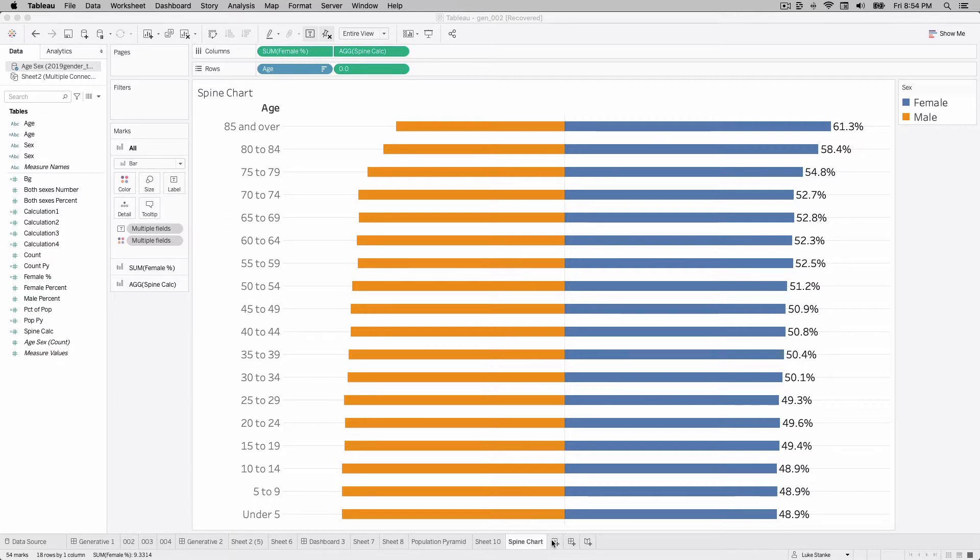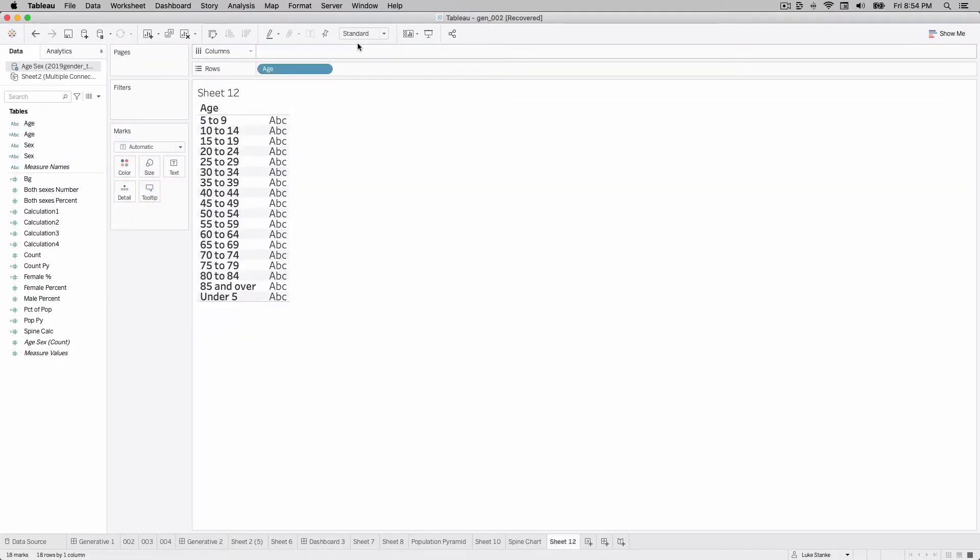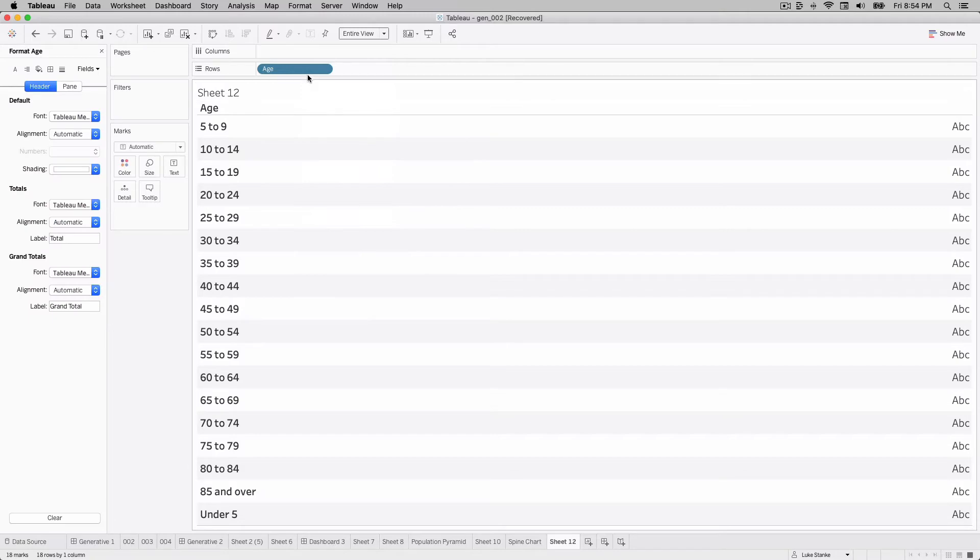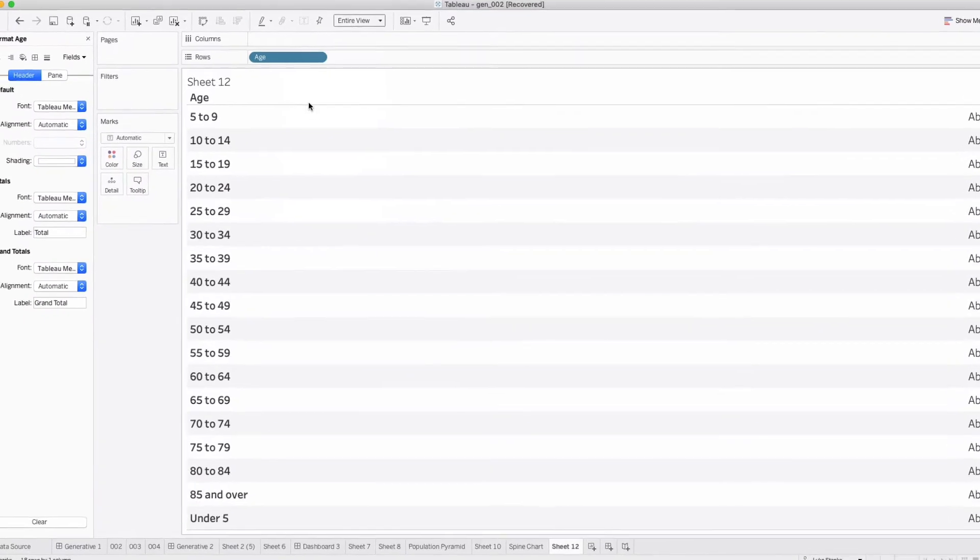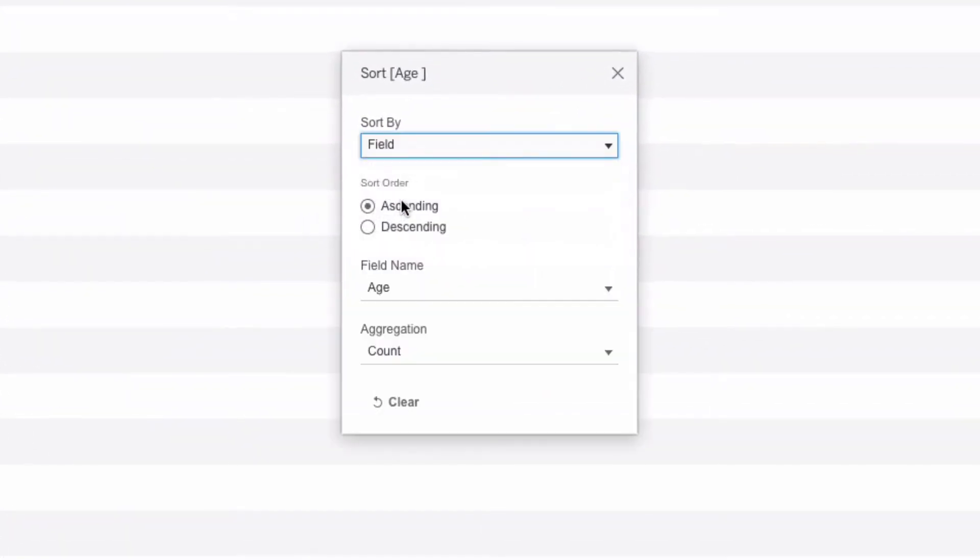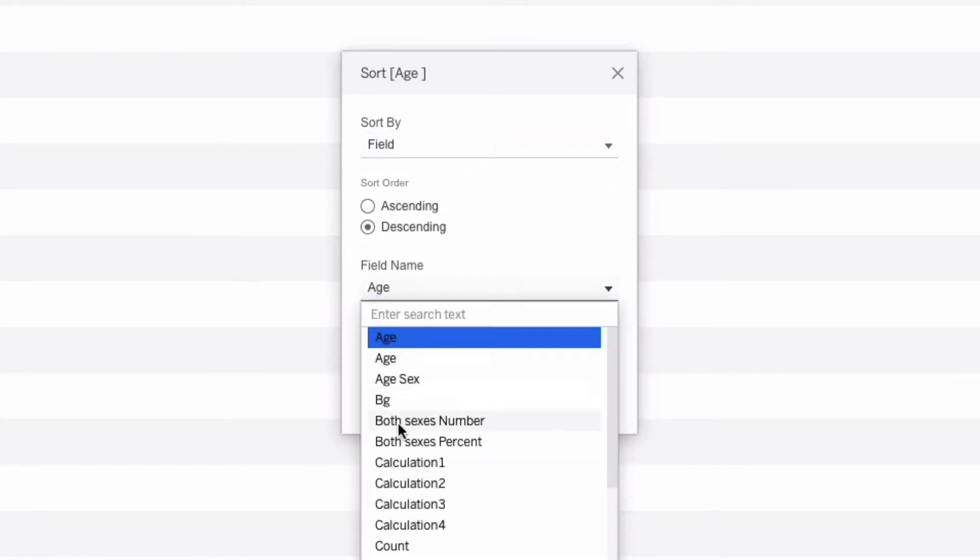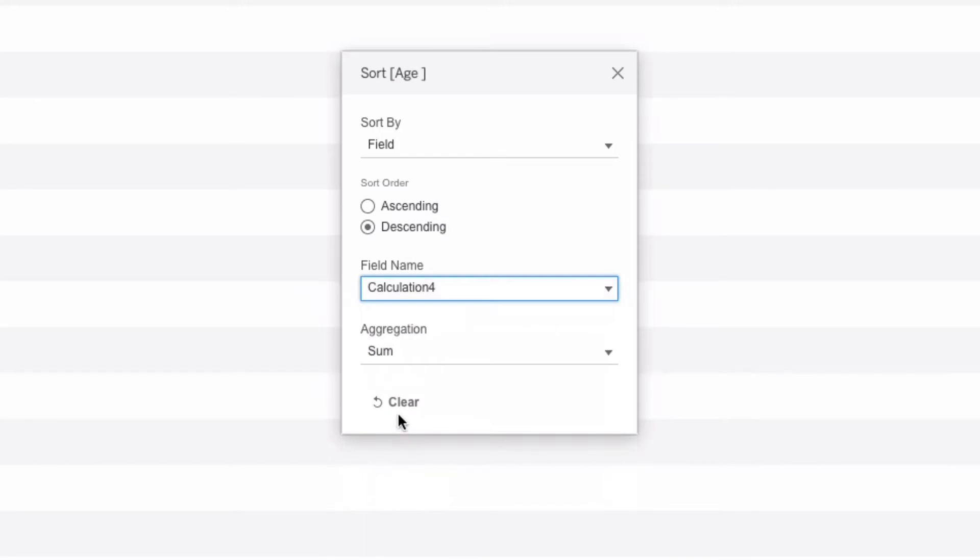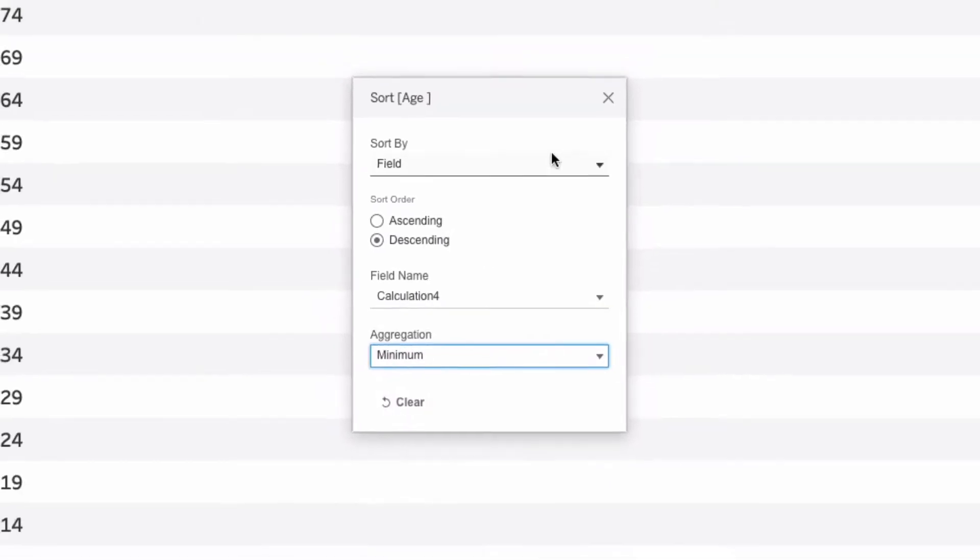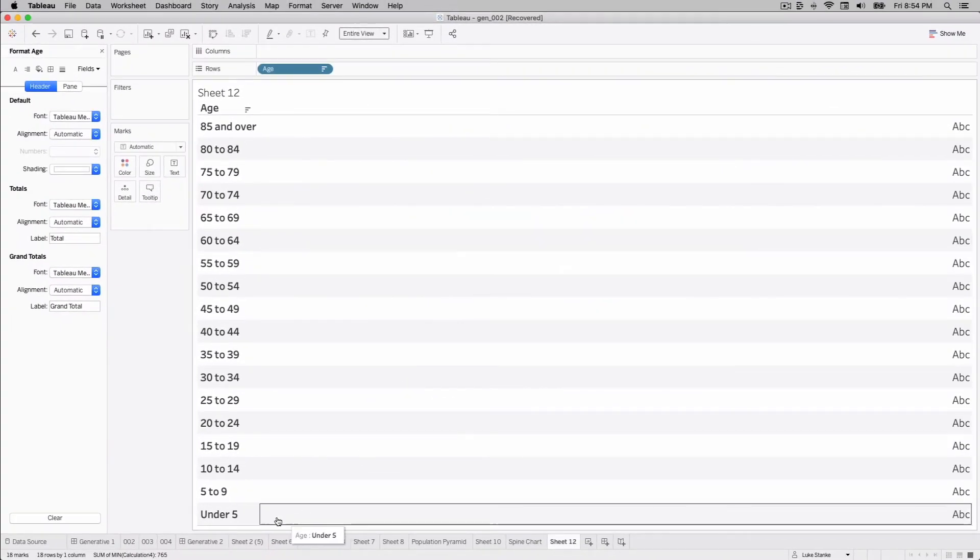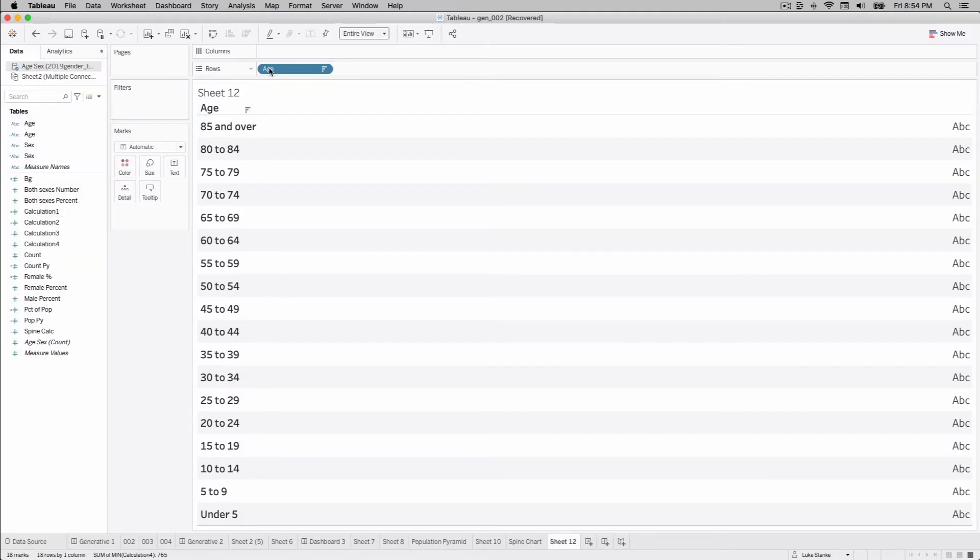Let's get started. I'm going to create a new sheet and we're going to use age. I'm going to bring that out to my view and fit it to the entire view. I also have a calc created that's going to help with the sorting of these values the way that I want them. You could hand sort them, but I've created a quick calculation for it. Now I've got all my values sorted from under five all the way up to 85 and older.